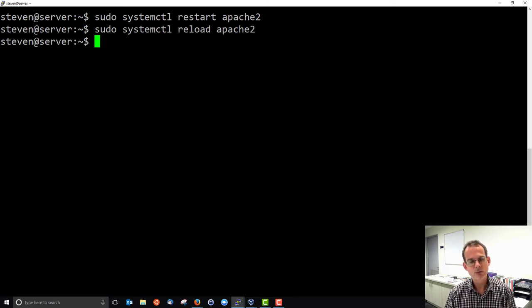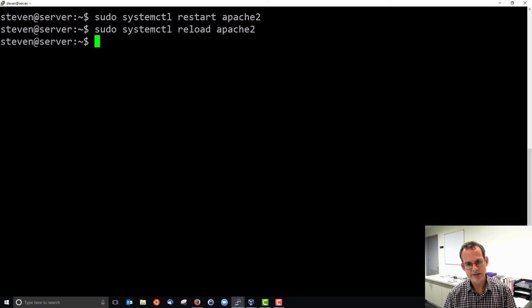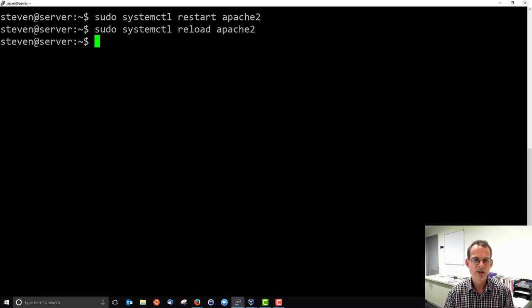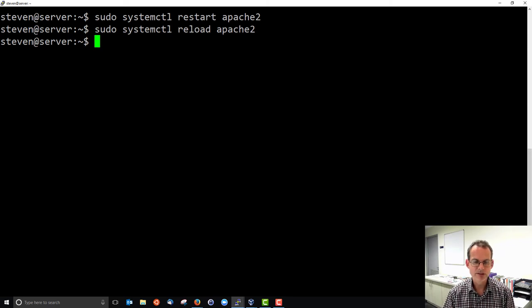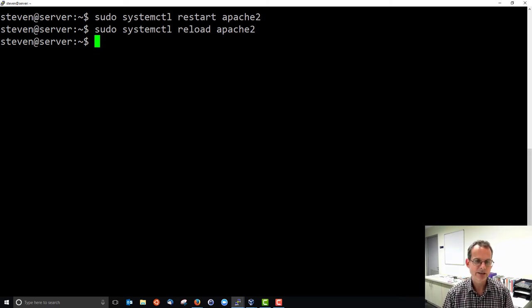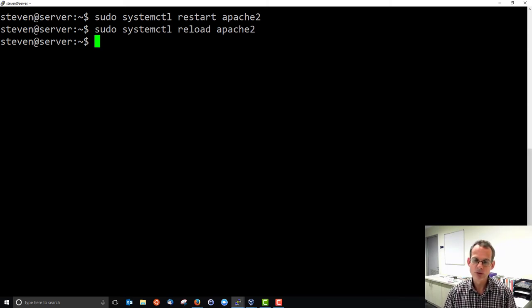Restarting would interrupt any connections. If someone was accessing your website at that particular time, the restart would cause those connections to be disconnected. Reload would not. It would just reload the configuration.